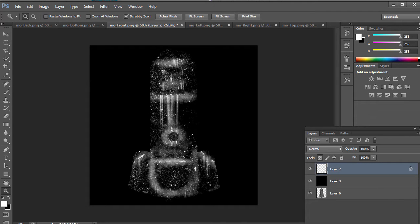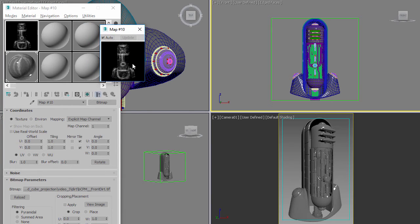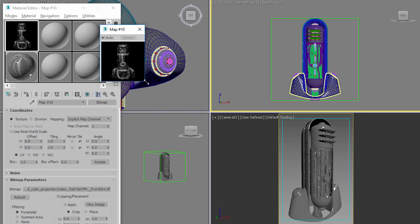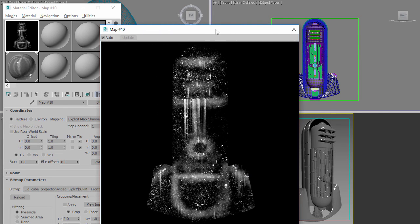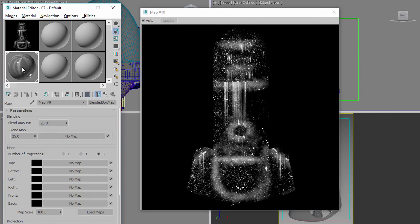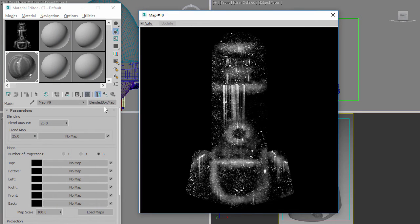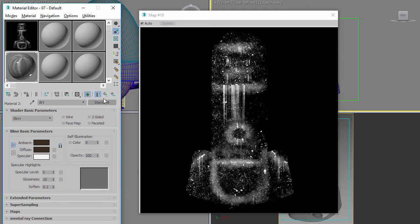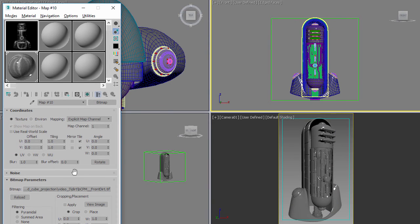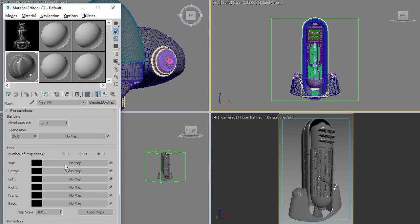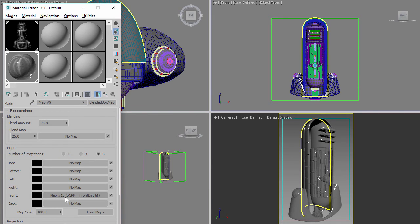To do exactly the same thing. Okay, we're back inside of Max and you can see here now I have that map that I painted inside of Photoshop. Let's drag it out a bit bigger. Now I go to the material that I have here on the surface. You can see the material is a blend with metal and dirt, same as the last example, and I got my Blended Box Map here.